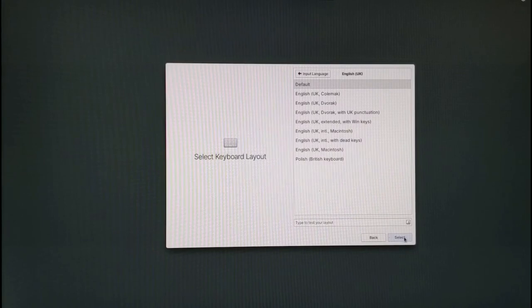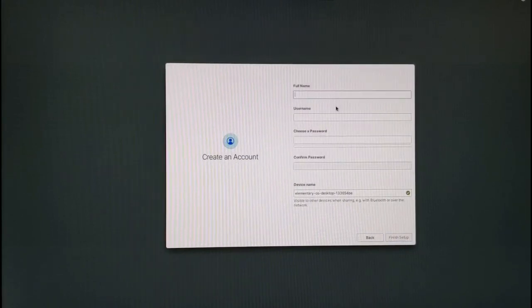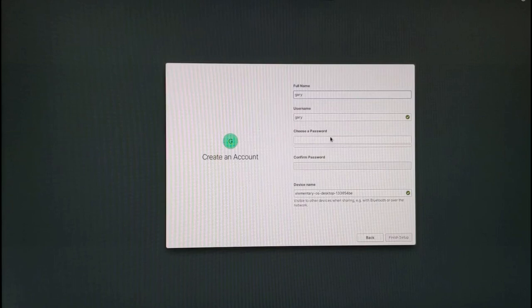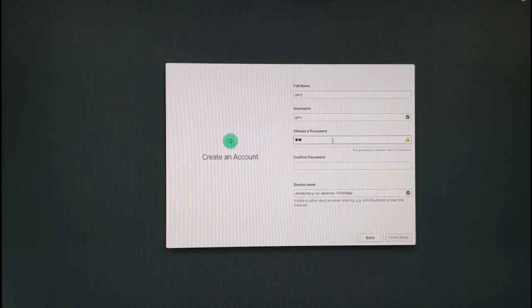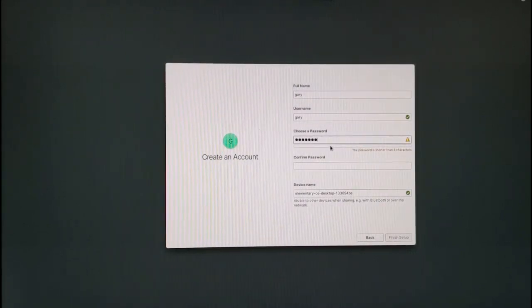You can now create your user account, enter your username, enter a password, repeat the password and then choose the host name for your computer.